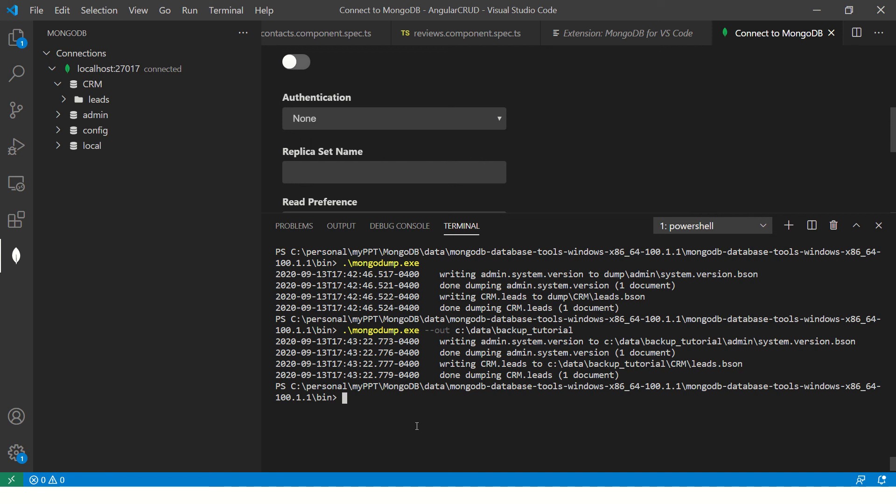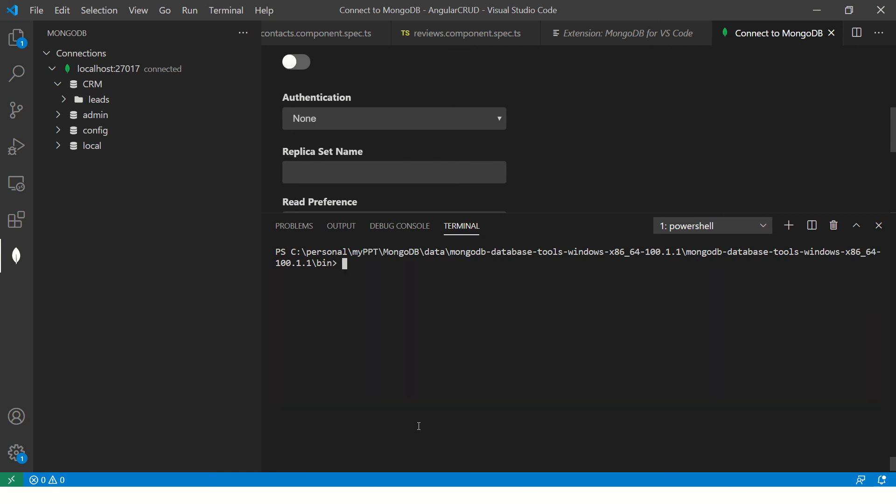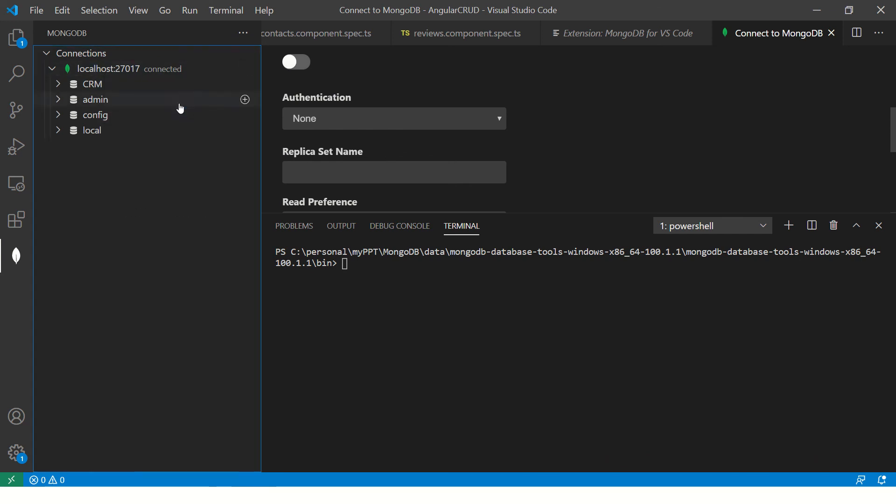But you should definitely be knowing about it. So here you are mongodump.exe to dump the data. Now what I'll do is I will go ahead and let me refresh this for you. So we have refreshed, we have the CRM, we have leads.